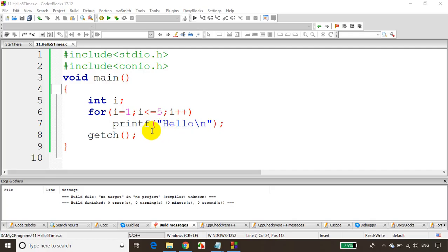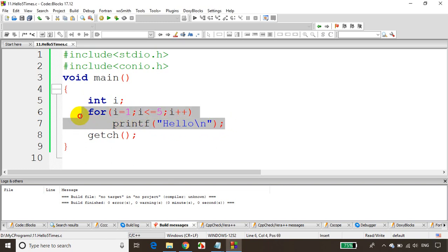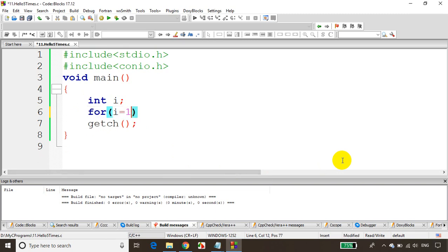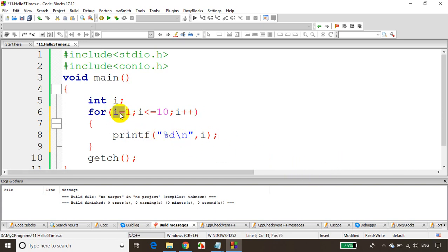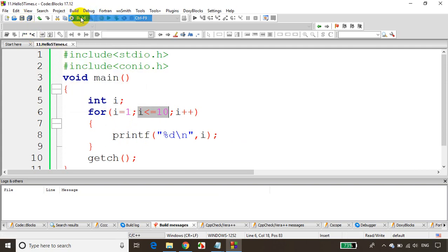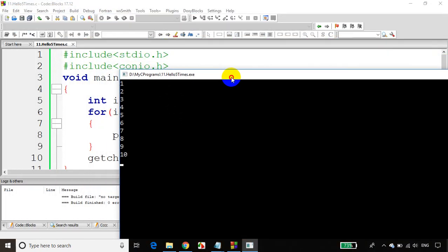Now let's try printing numbers from 1 to 10. For i equals 1, i less than or equal to 10, i plus plus — and printf with %d \n, i. So i starts at 1 and prints 1, becomes 2, 3, 4, 5, 6, 7 up to 10. When i becomes 11, the condition fails and it won't print. Let's save, build, and run the code. You can see it's printing 1 to 10.